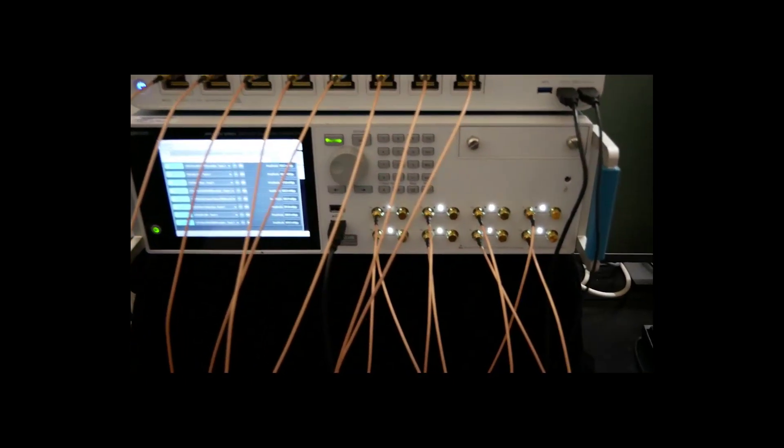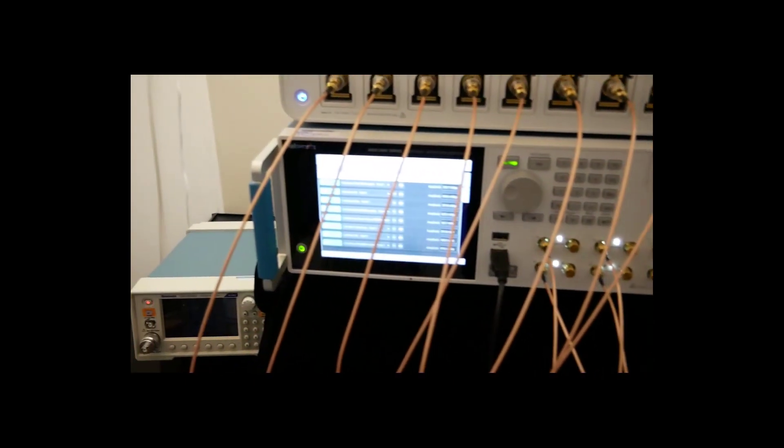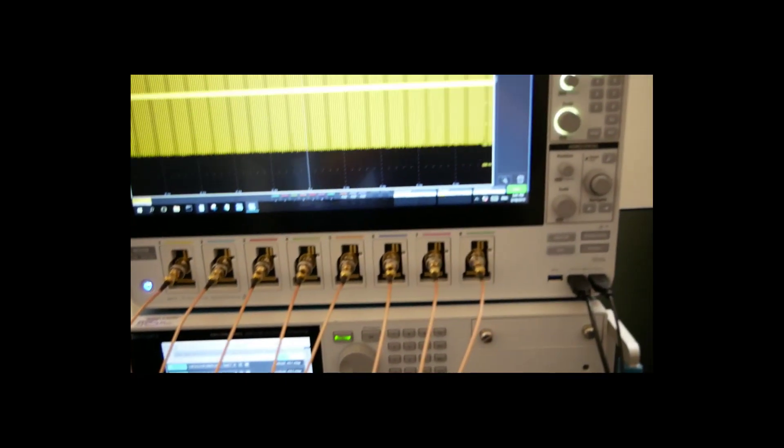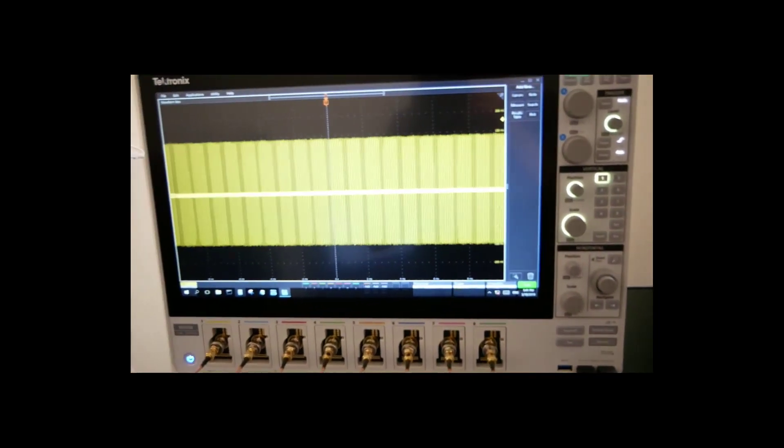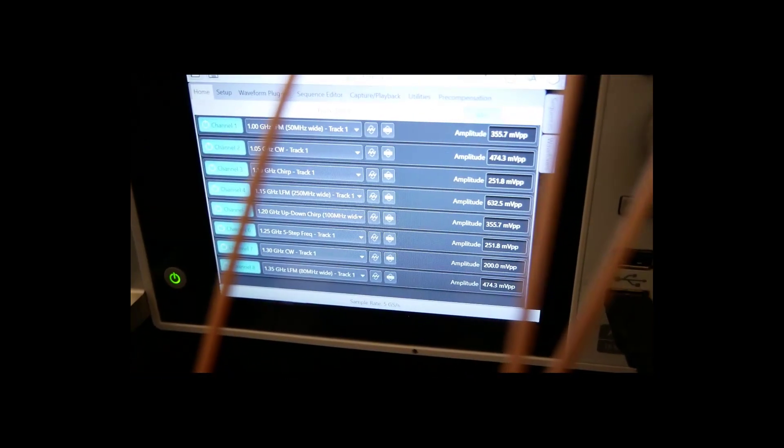Before I begin, what I have here is our 8-channel AWG 5208 arbitrary waveform generator that will provide eight different signals to the MSO 58 scope.